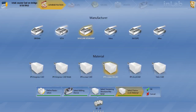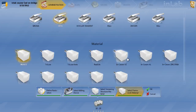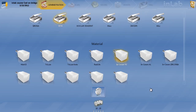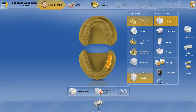And for the framework, we'll go ahead and choose Vita Inceraм YZ. Hit OK, and there we just switched the material to do this in the Vita Rapid Layer technique. In further videos, we'll go ahead and show you how to designate different types of bridges and connectors. But the key for multi-layer is to make sure you have multi-layer checked prior to choosing your teeth, and you'll be OK.